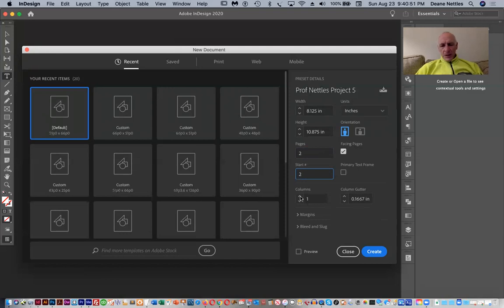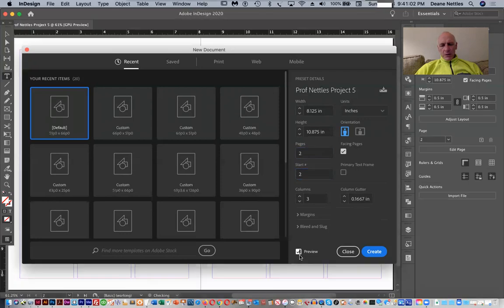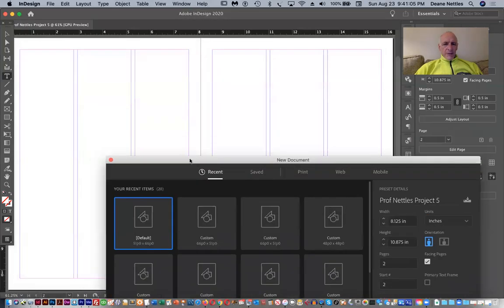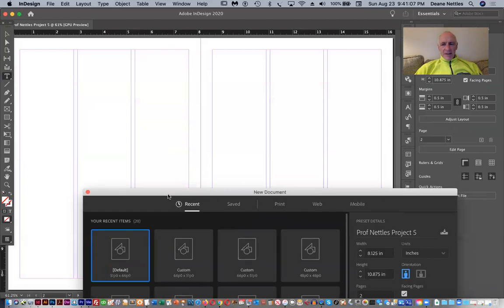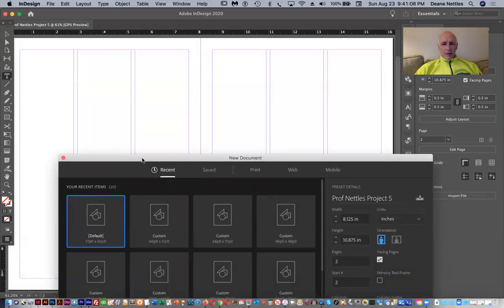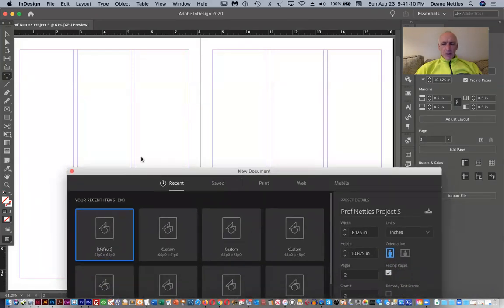And then we're going to create our grid here. Our grid is created with columns. I'm going to click on Preview. And if you look here, you see that I have a three column format, three columns on each page.